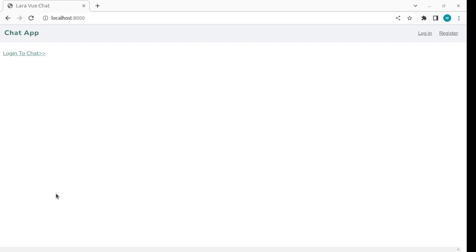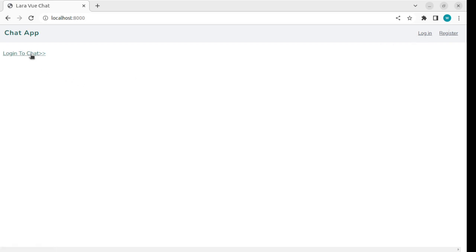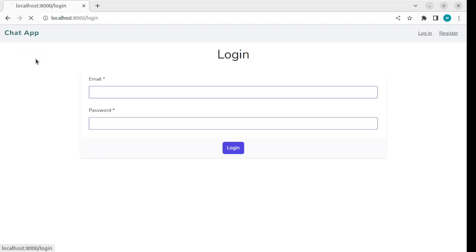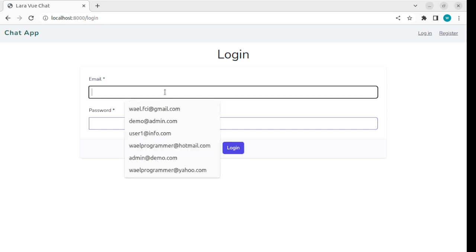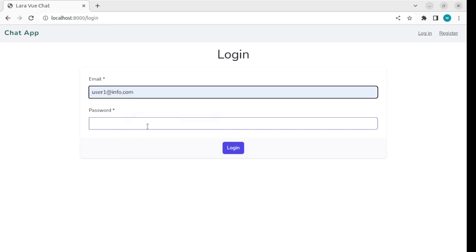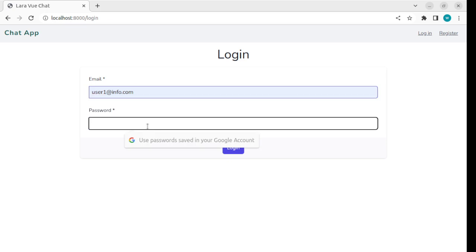This is the chat application. At the top, there are two links for login and registration. Once you click the login link, the login form will open where I can enter my email and password.